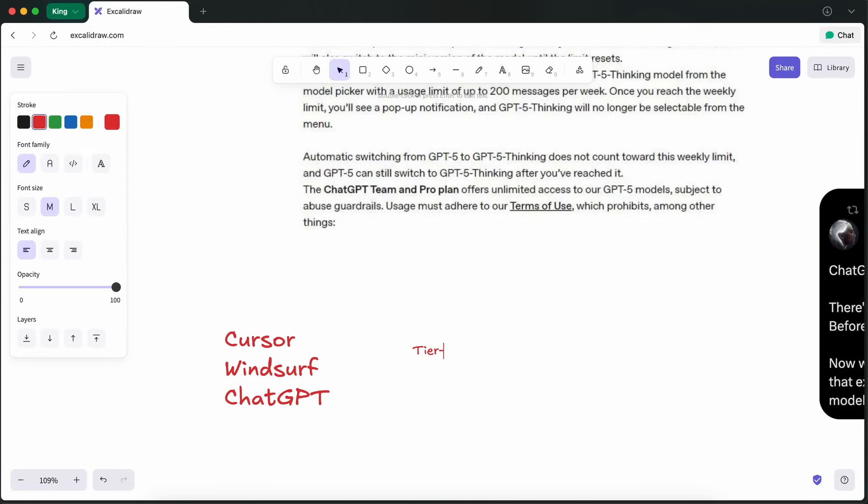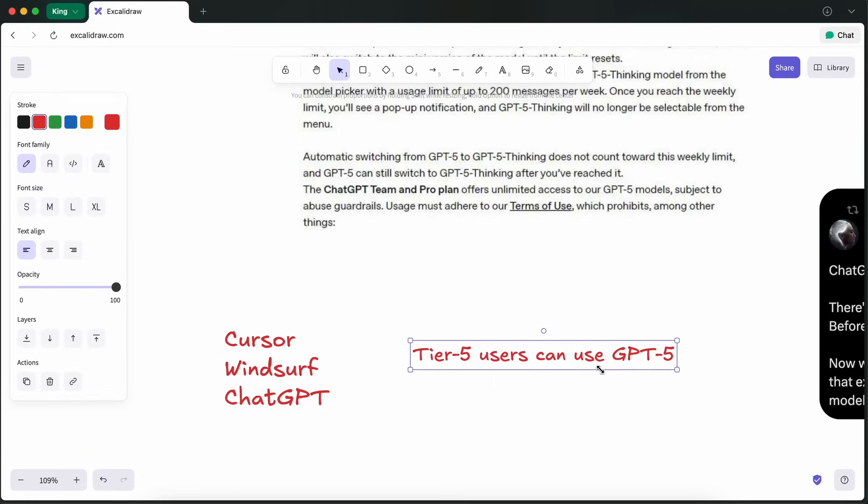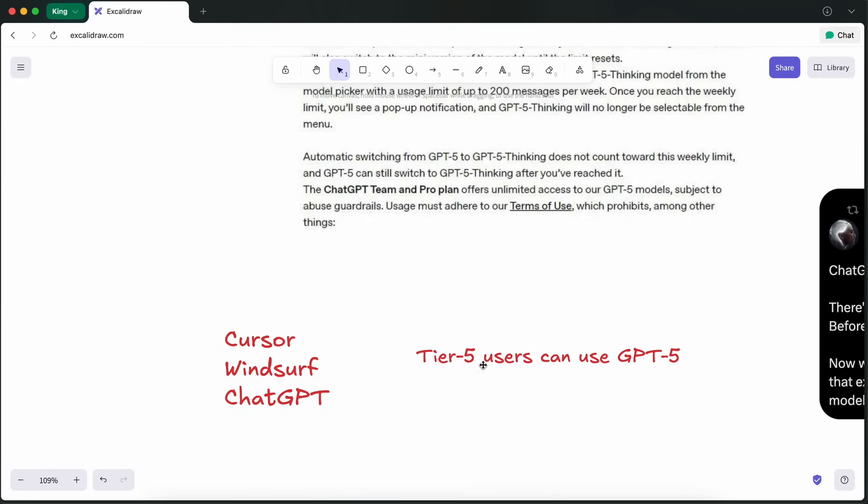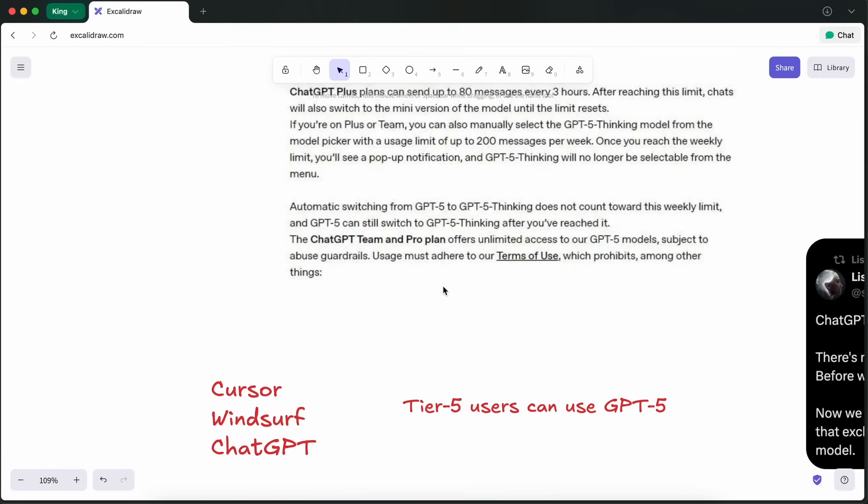Currently, only Tier 5 users are allowed to use the model, which basically means people with enterprise-grade spending can access it, meaning that mere mortals like us can't use the model in RueCode or Cline or similar tools.